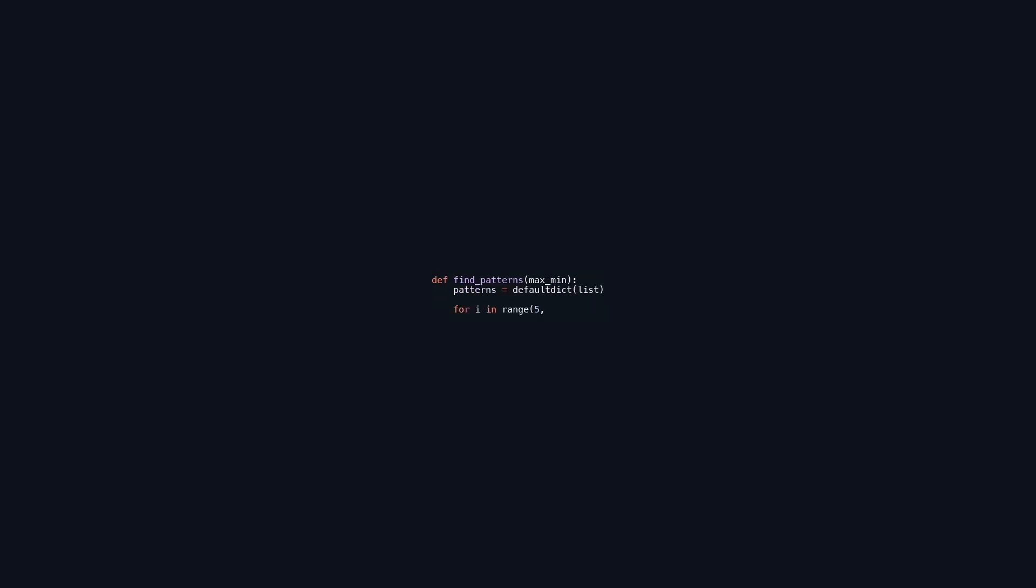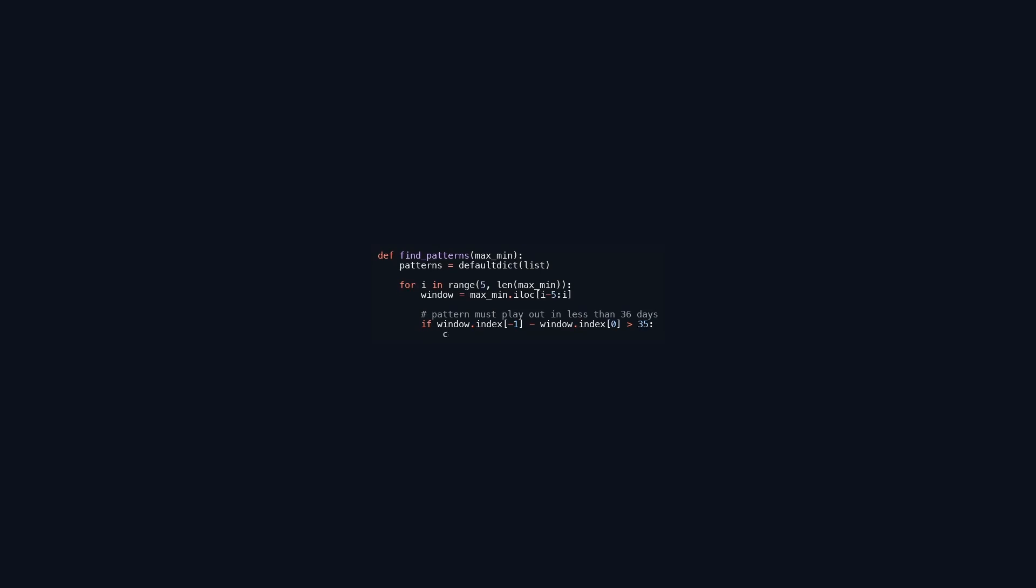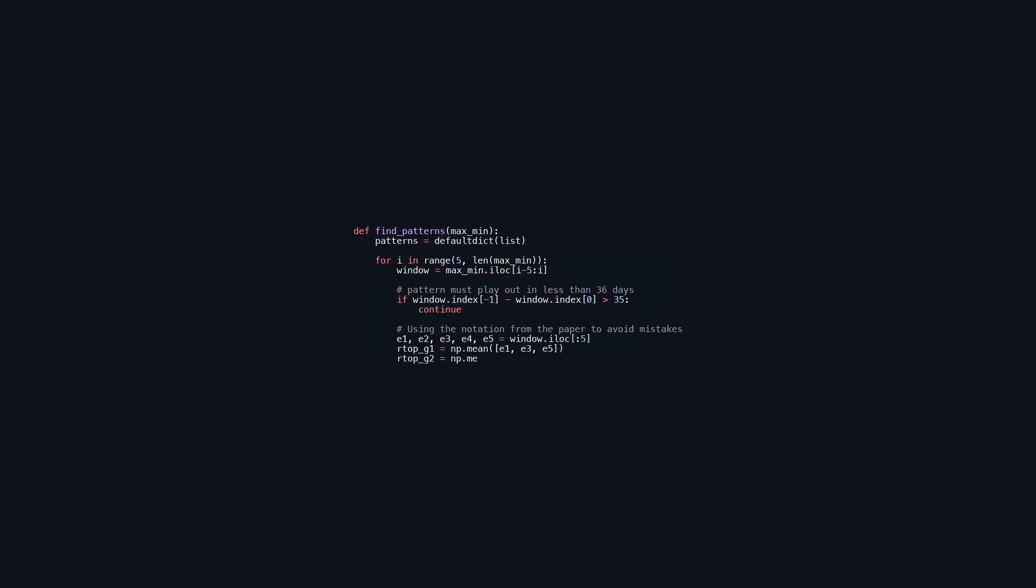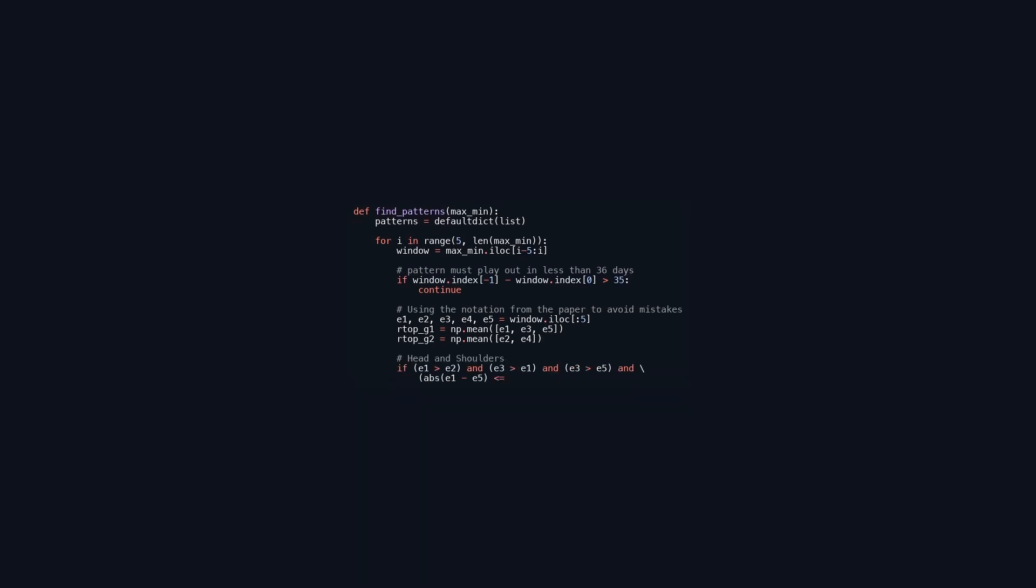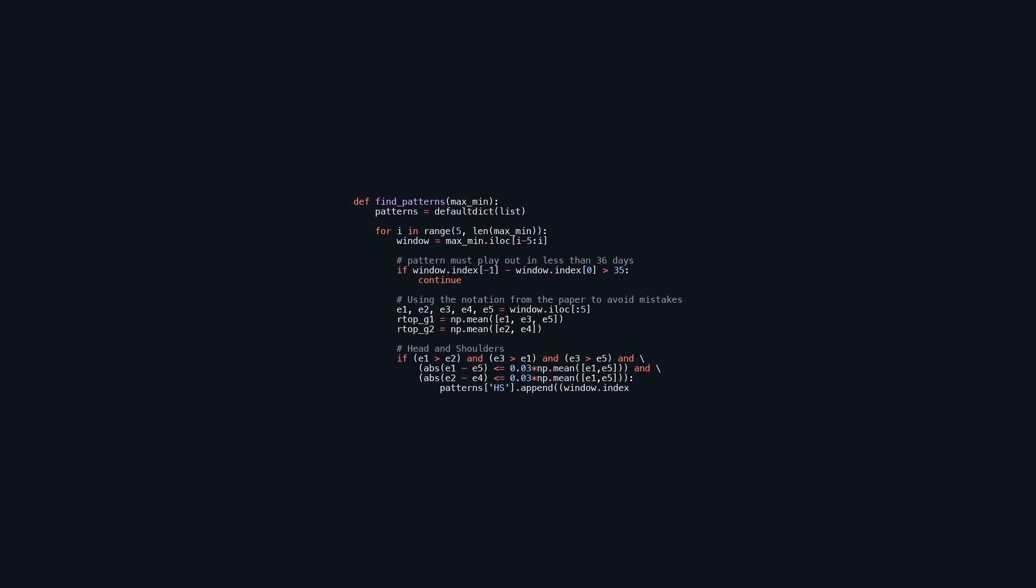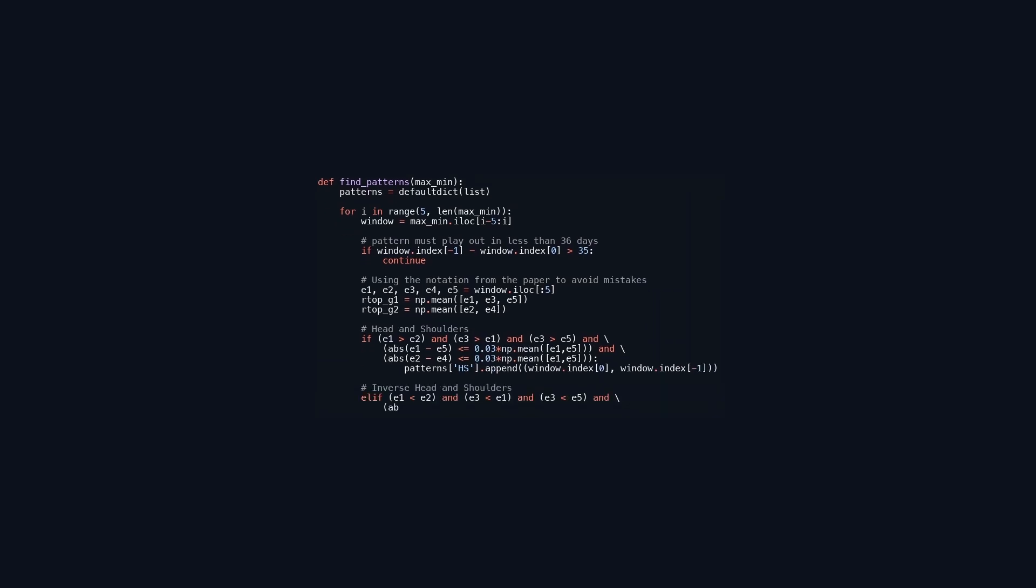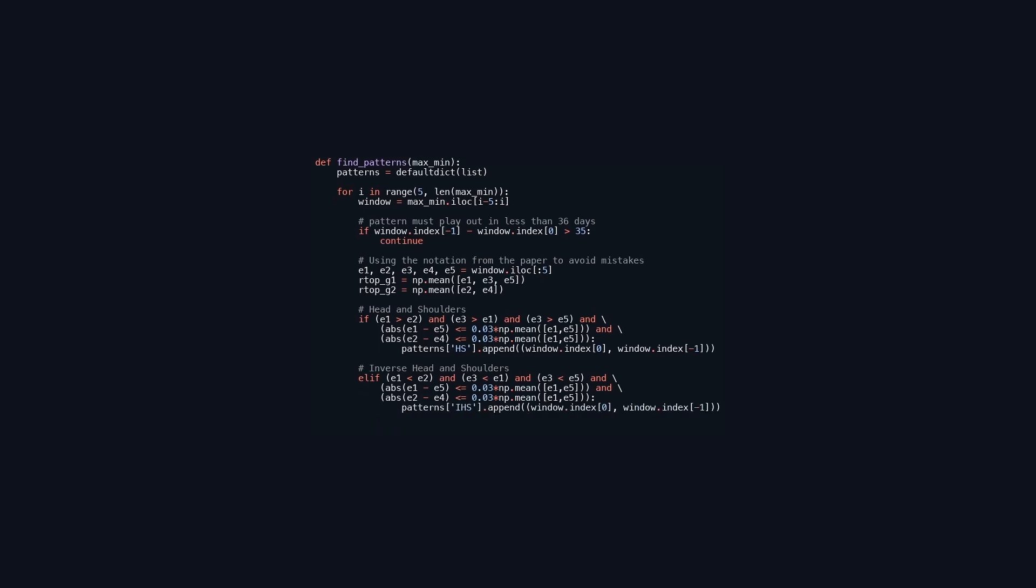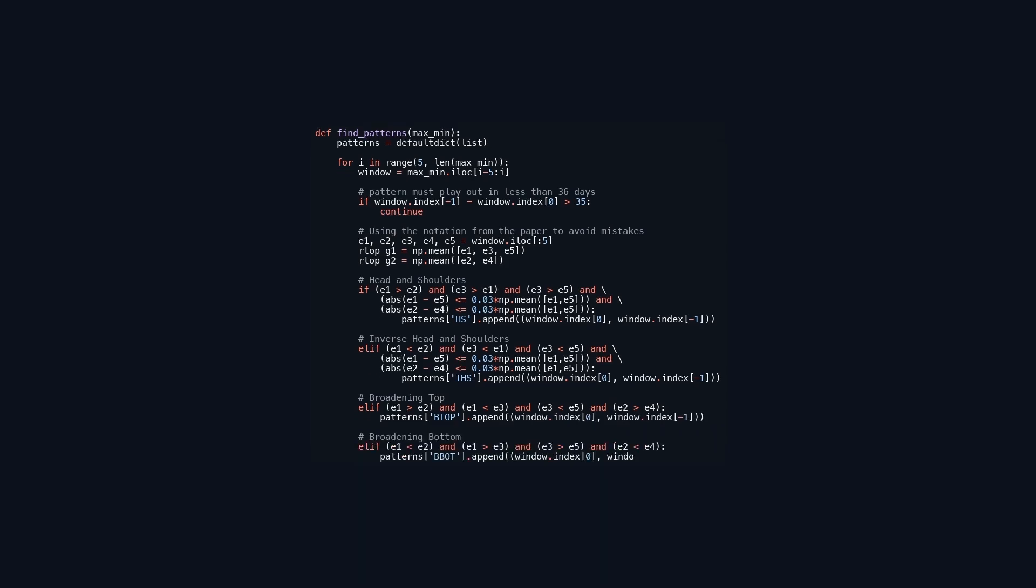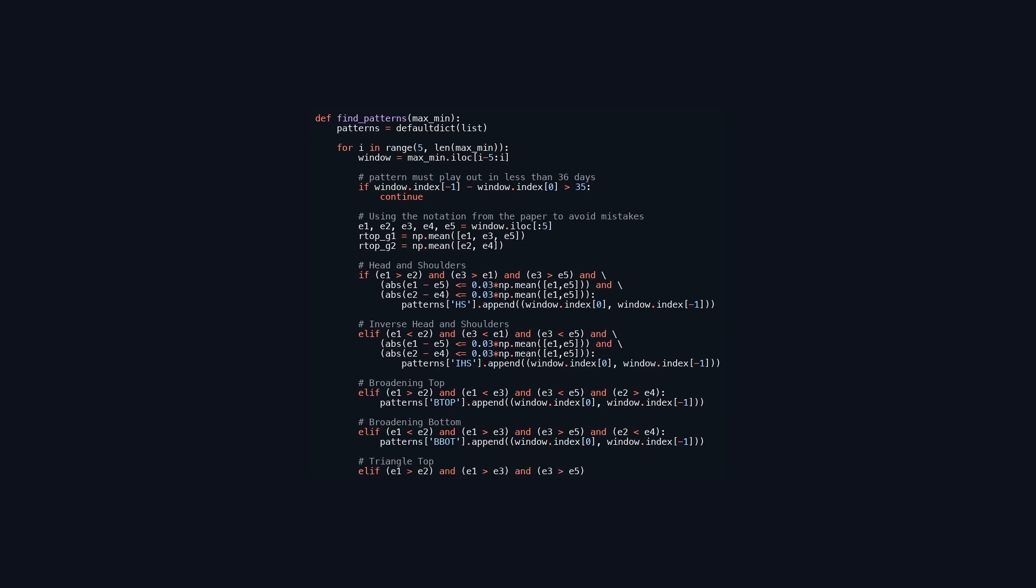This function identifies trading patterns within a time series of financial data contained in the max_min data frame. It employs a sliding window technique, analyzing the last five values of the series. If the time span of these values exceeds 36 days, it moves to the next window. For each valid window, it extracts five variables and calculates two averages for odd and even indexed elements. The function checks several conditions to identify common trading patterns such as head and shoulders, inverse head and shoulders, broadening top, broadening bottom,